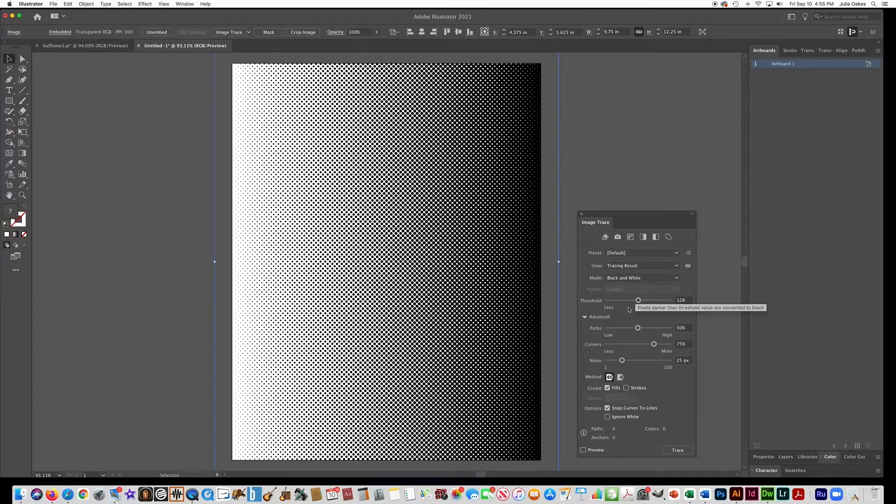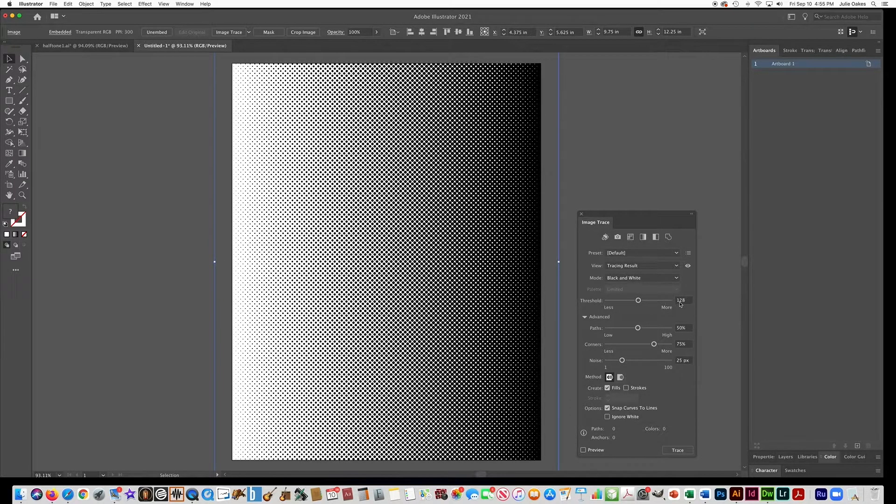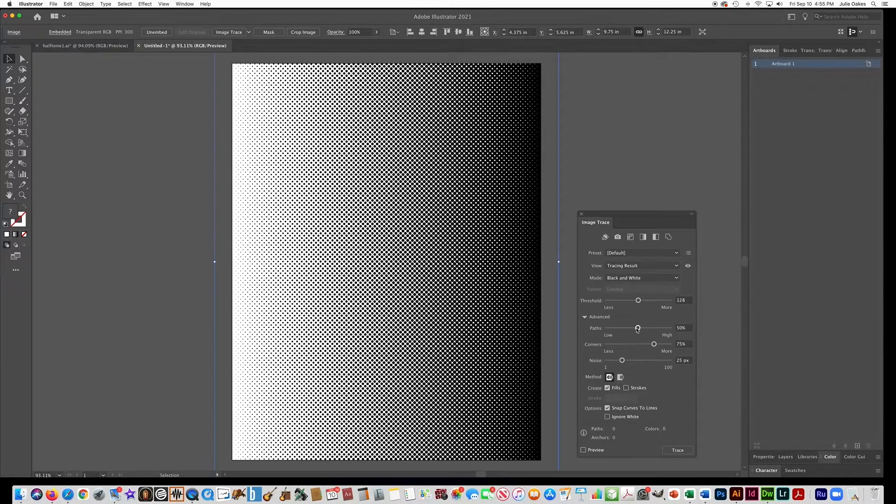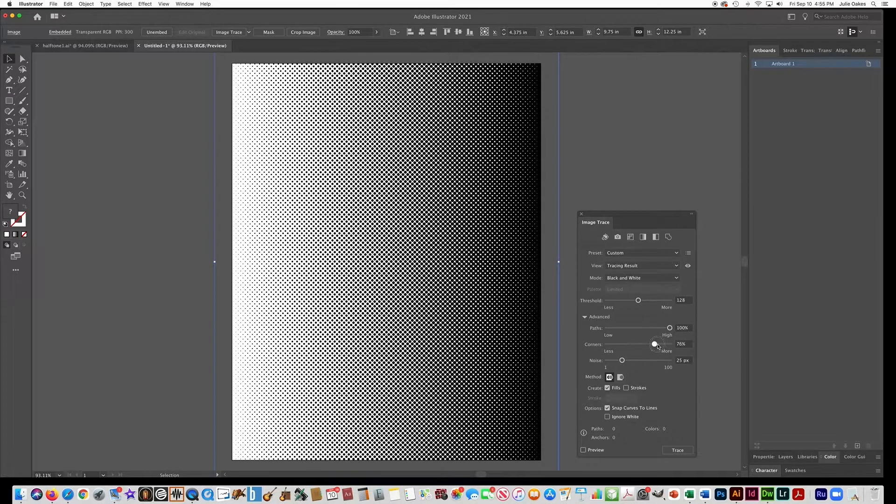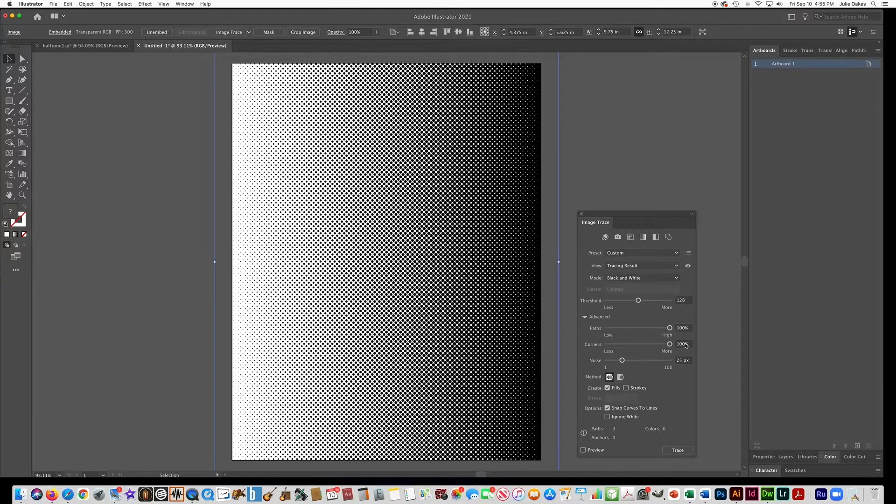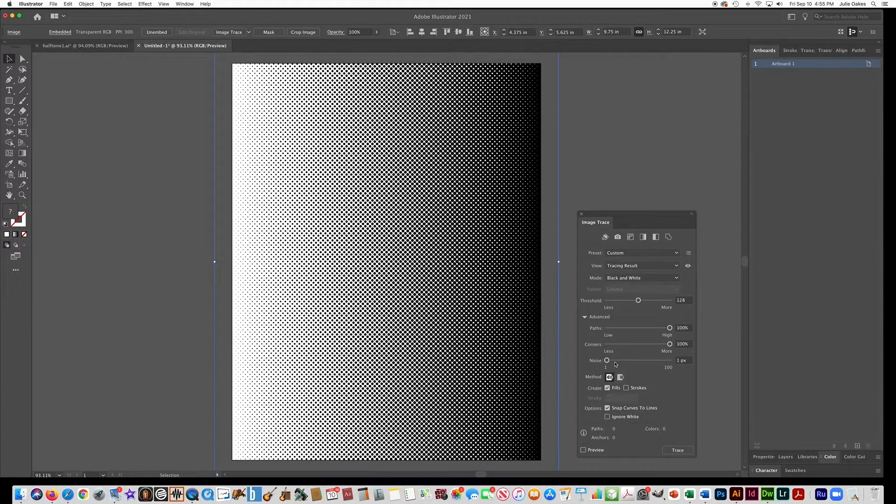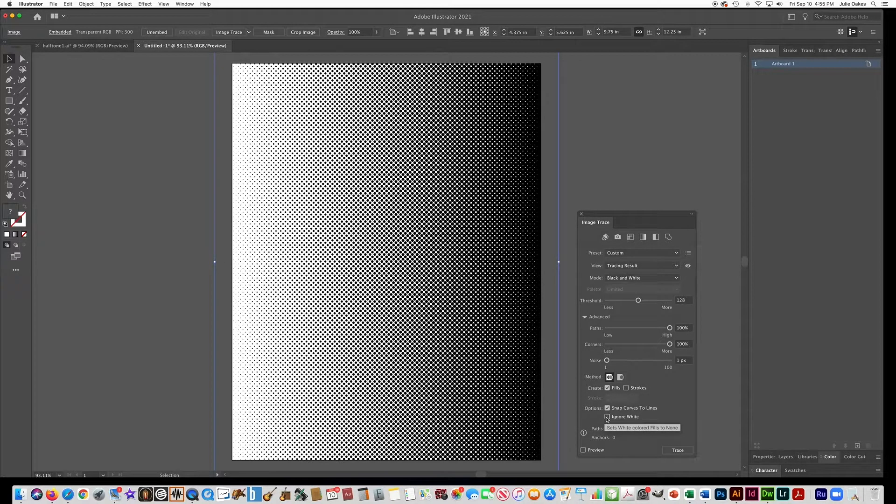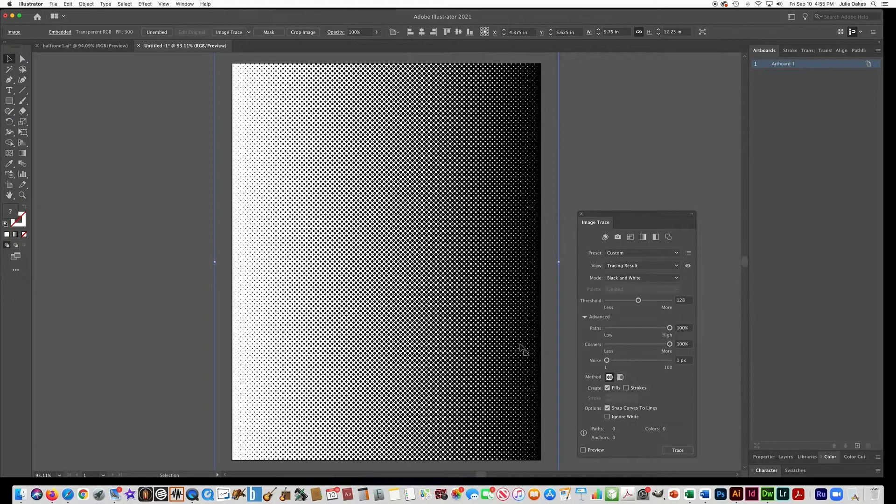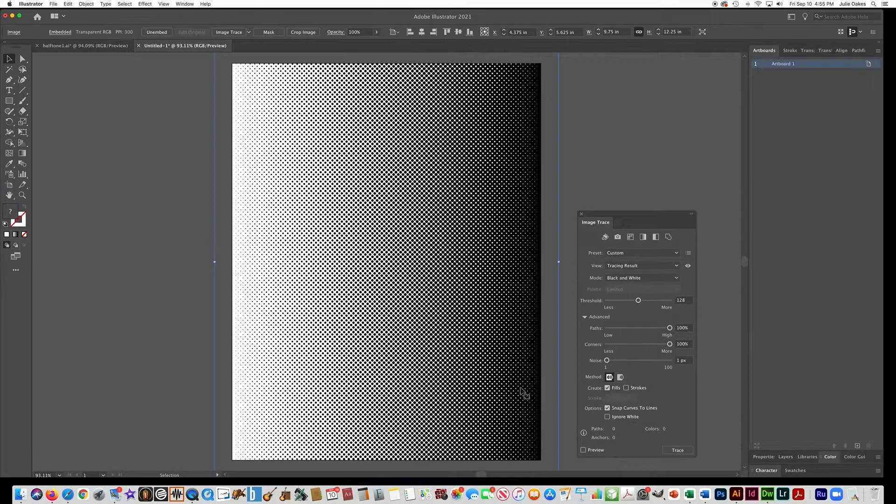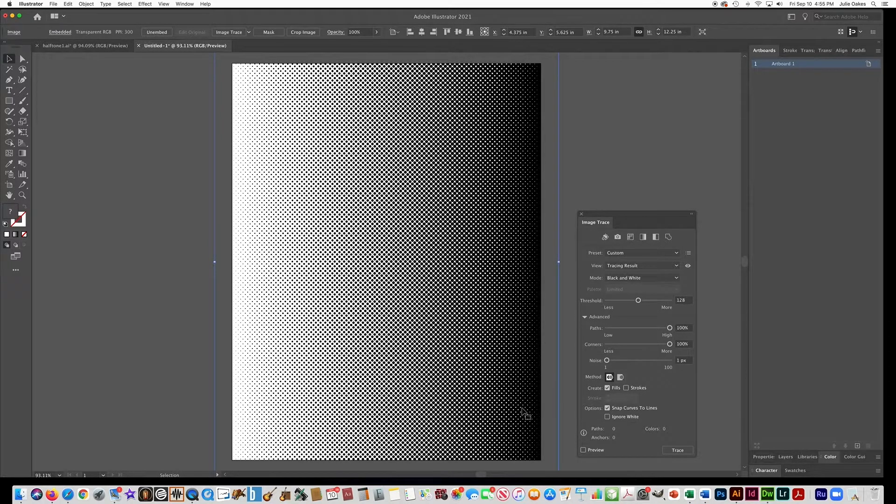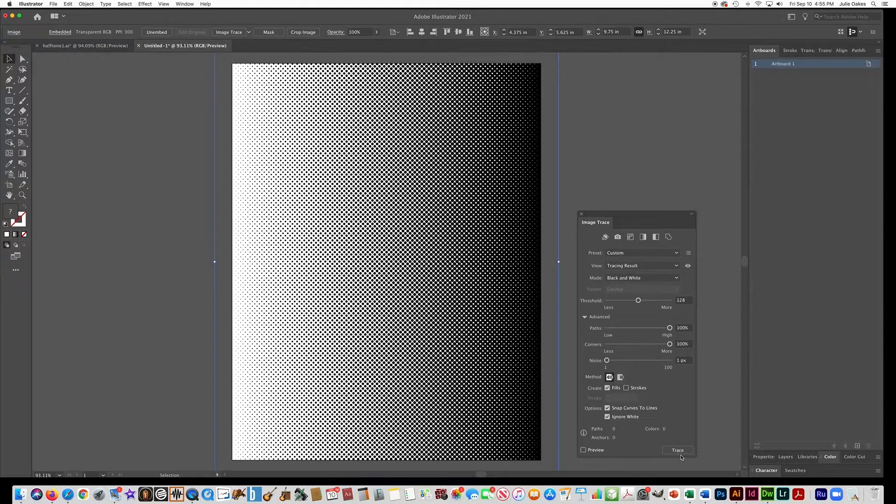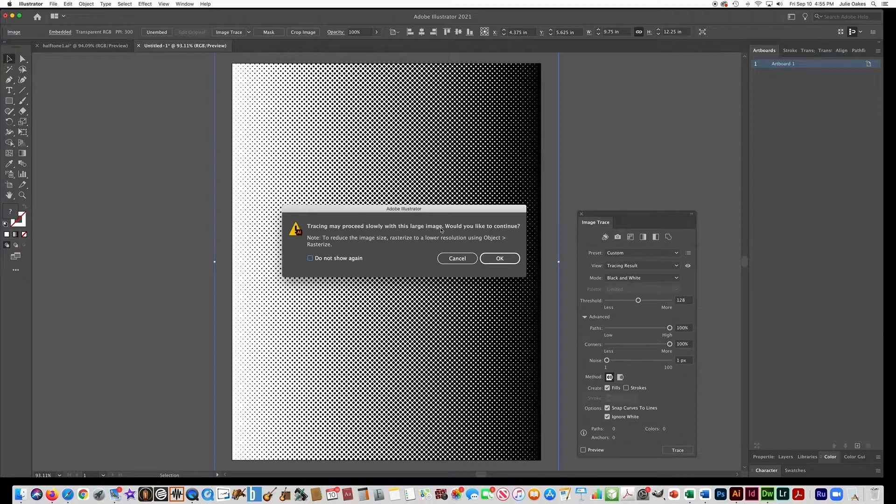So we're going to leave the threshold at 128, but I want you to open up this Advanced here and go to 100 for the paths, 100 for the corners, and 1 pixel for the noise. And this is the most important one right here, Ignore White. If you don't ignore white, then all these dots are going to be white dots, and it's just going to be harder for us to work with. I want those dots to be transparent. So it's very important. Click Ignore White, and then say trace. And say okay.